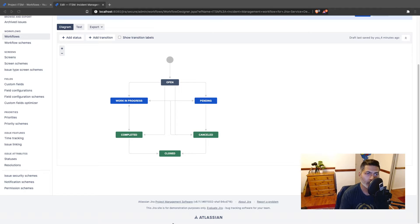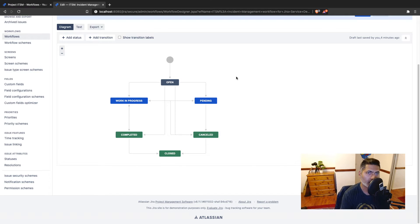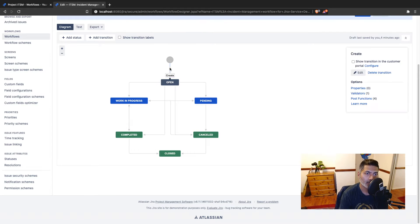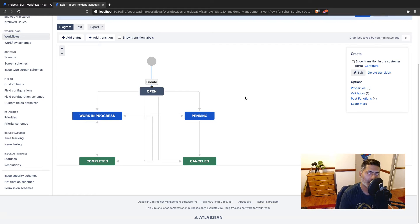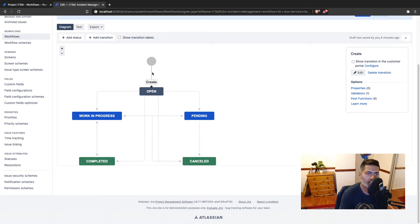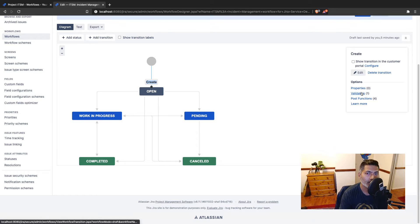In any workflow in Jira, we have transitions, and these transitions are represented by arrows from one state to another state. Usually you have a transition from one state to another state, but the first transition — the initial transition — is a bit special. If you click on this transition, which is the create transition, the very first thing you will notice is that you don't really have triggers and conditions.